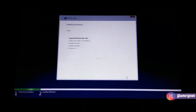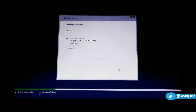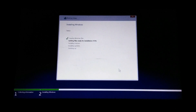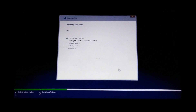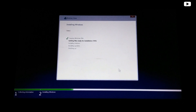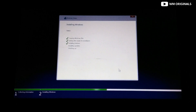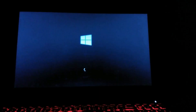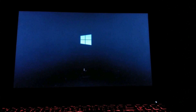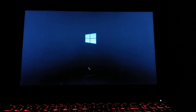Now after you are done with creating partitions, select one of them and click Next to install Windows 10 May 2020 update. The setup will take over and install a fresh copy of Windows 10 with the May 2020 update on your computer. Once all is done, the system will ask for a restart — click Restart Now. And now we will set up our device.